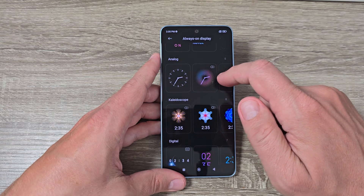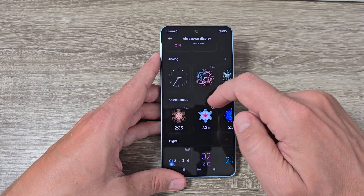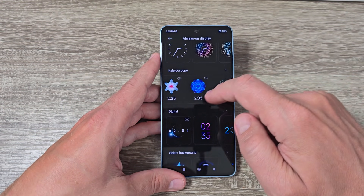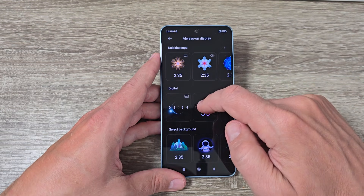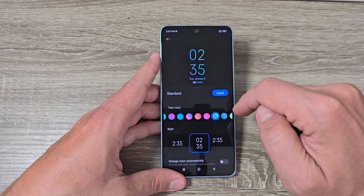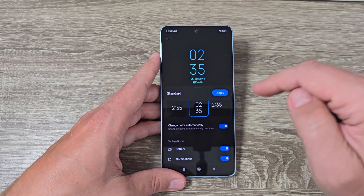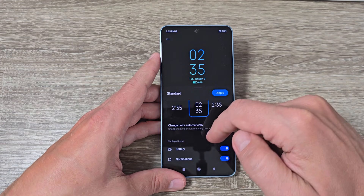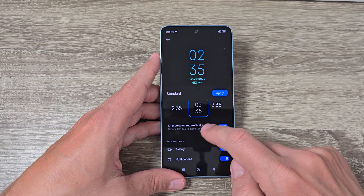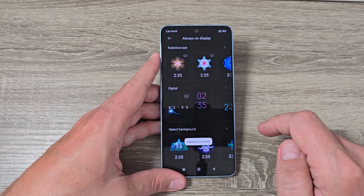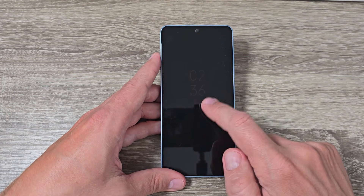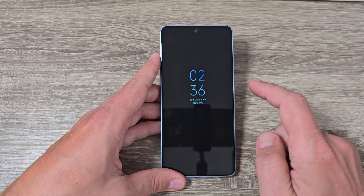Now let's go back and see what else we have. There are some clocks and you can select whichever you want — kaleidoscope, some nice images, and also a digital clock. If you select the digital clock, for example, you can change the color, select to change color automatically, and also disable or enable showing battery and notifications. Then just tap Apply — and this is how it looks, it's very nice.